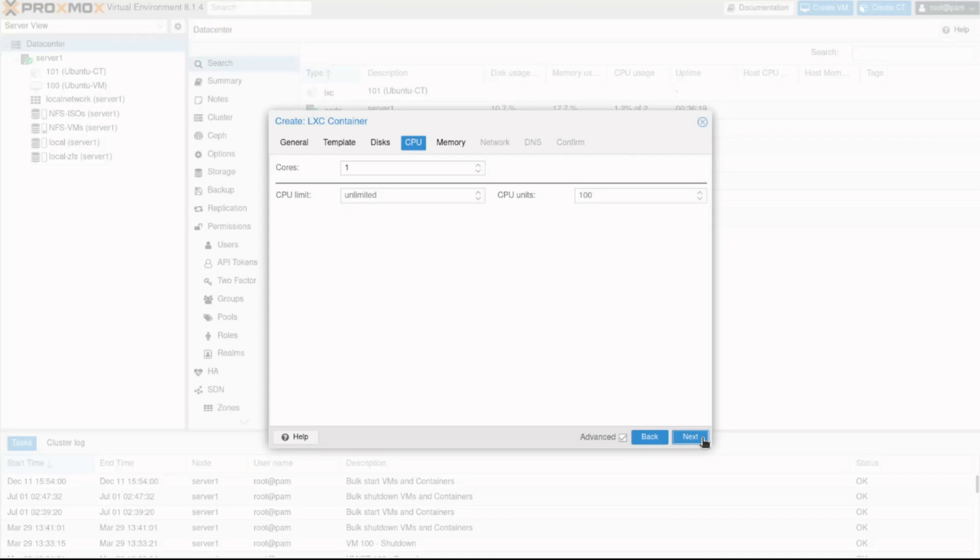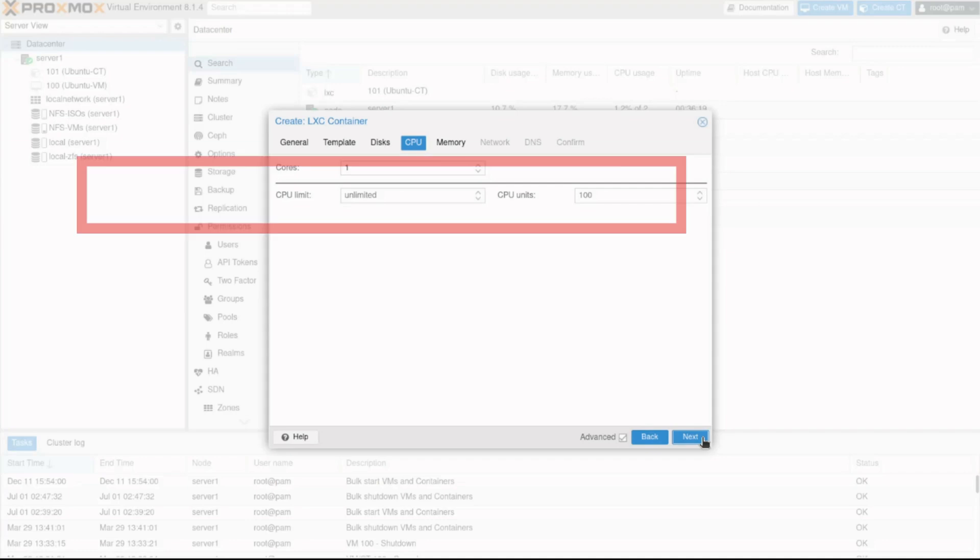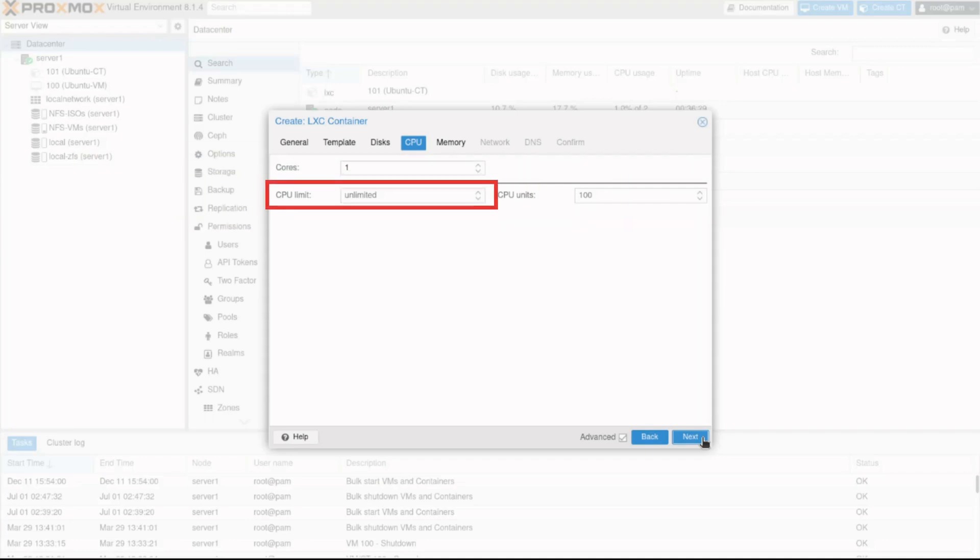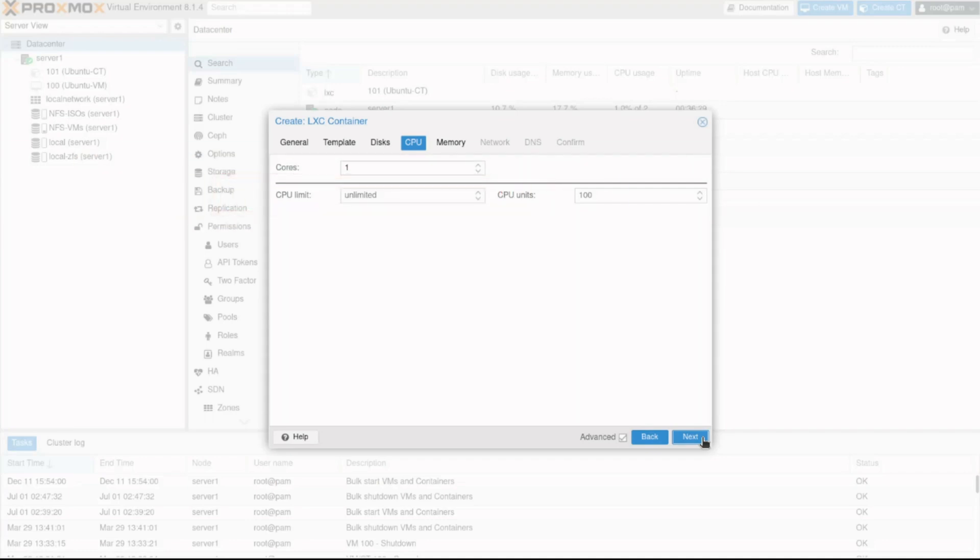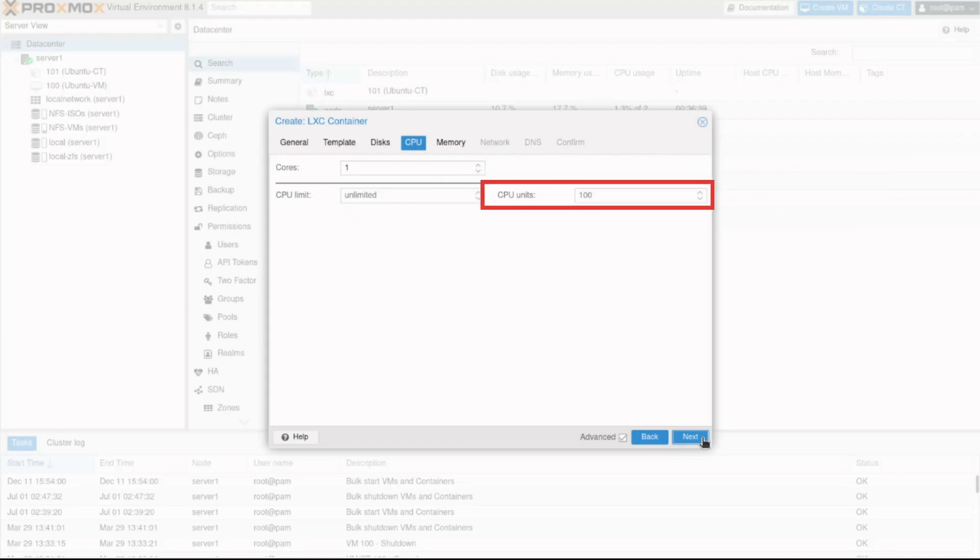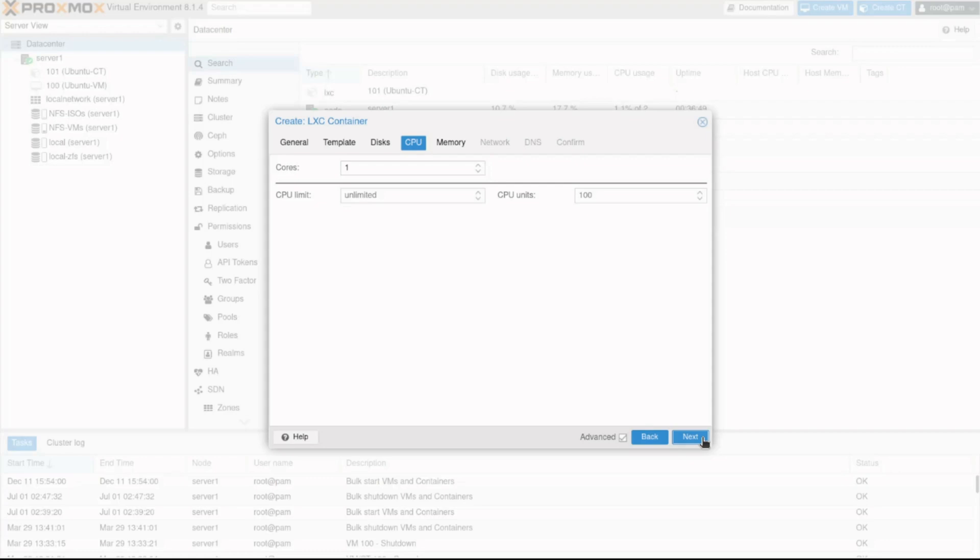We can configure the number of cores. The CPU limit restricts the amount of CPU time allocated. This is a floating point number, so it is perfectly valid to assign two cores to a container but restrict overall CPU consumption to half a core. The last setting is the CPU units. This is a relative weight passed to the kernel scheduler. The larger the number is, the more CPU time this container gets. The number is relative to the weights of all the other running containers and the default is 100. We can use this setting to prioritize some containers. I'll leave the defaults and click on Next.